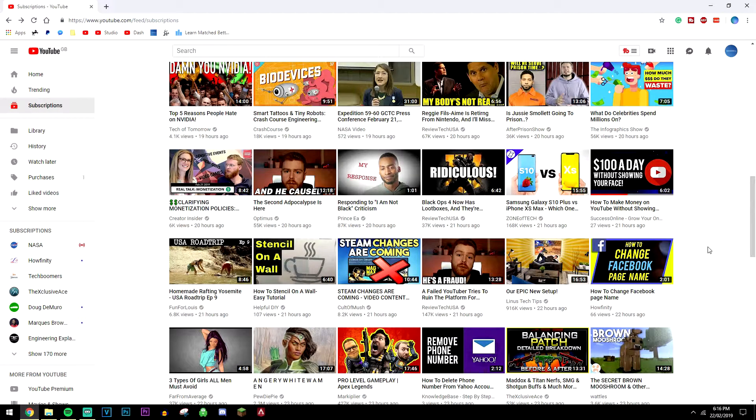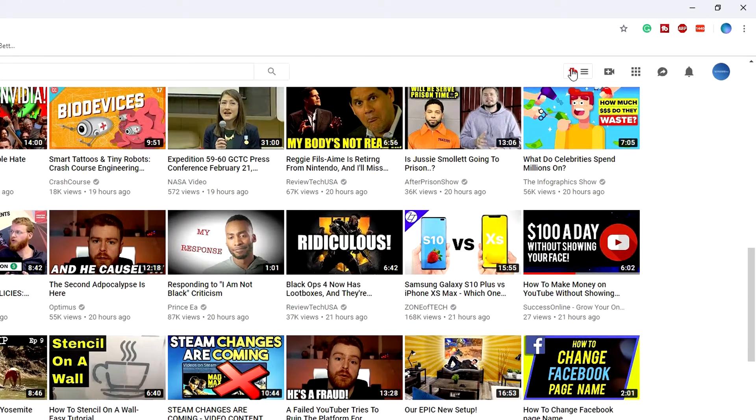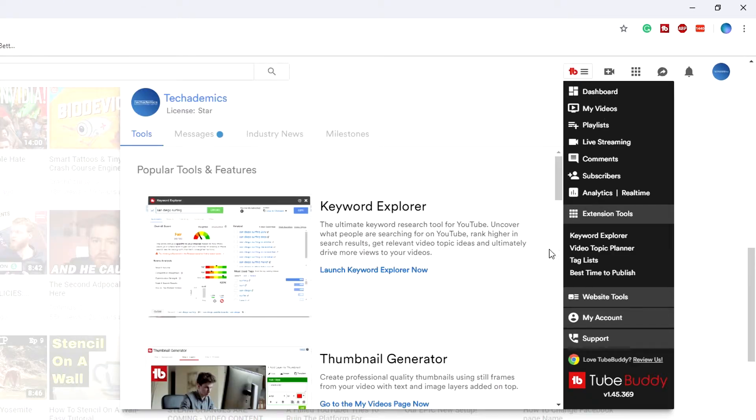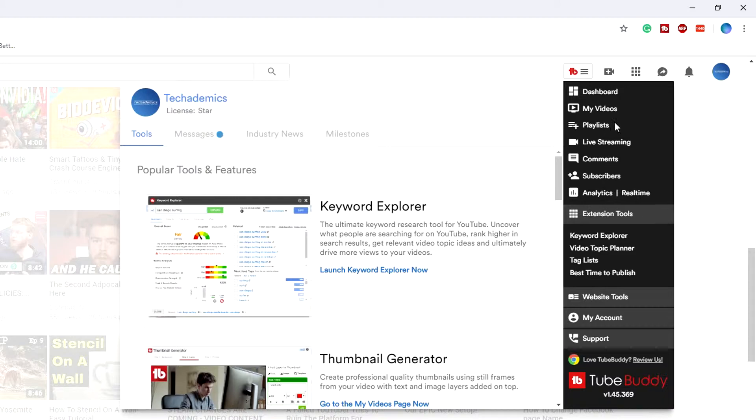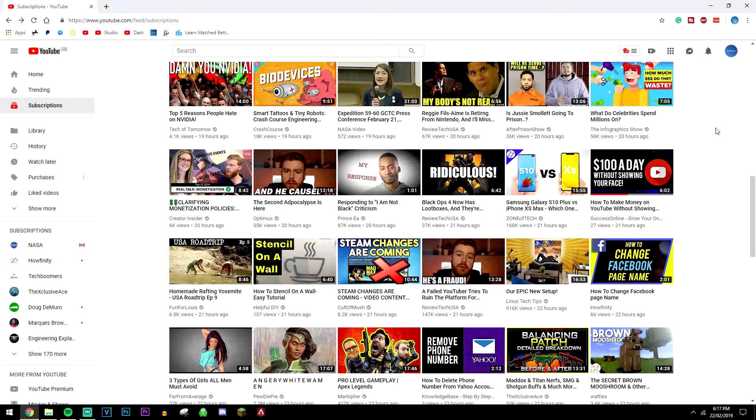Okay, so once you've got the TubeBuddy browser extension all set up, if you go to YouTube you'll find that you'll have this button here. If you click on it, this is going to account for your dashboard where you can go to all the links, but we're not going to be looking at that today. That's for another video. We want to look at other people's video tags.